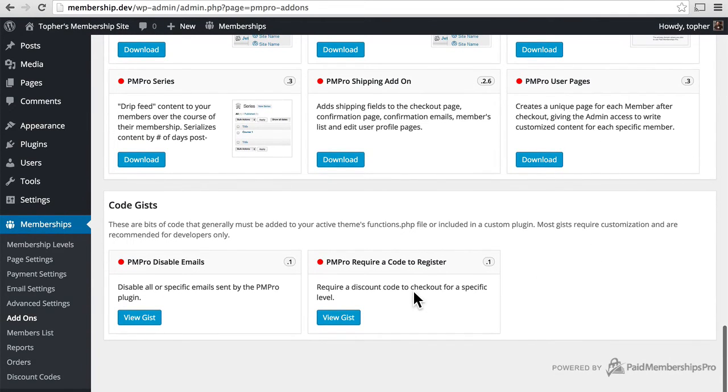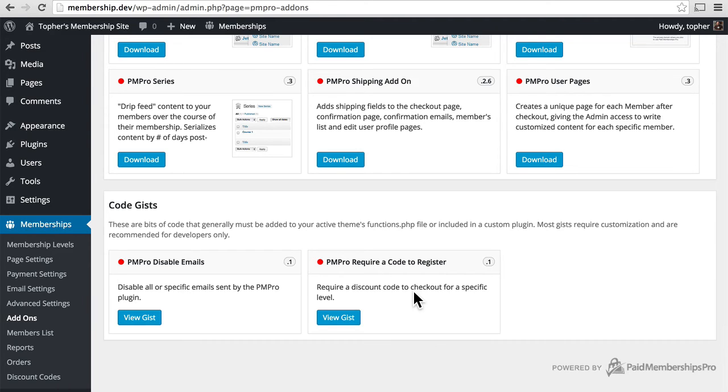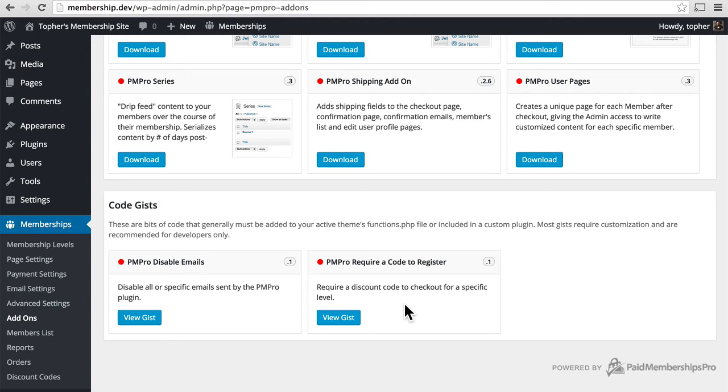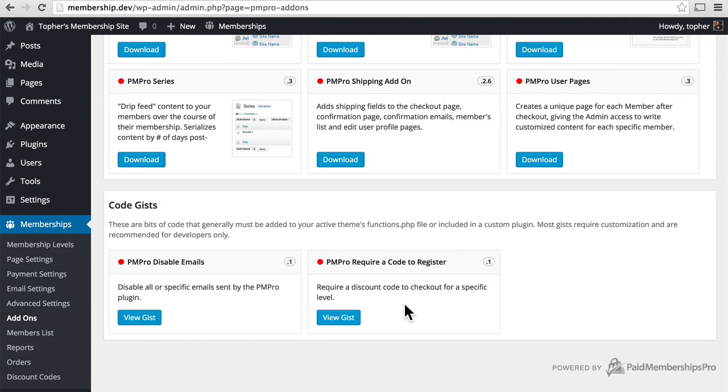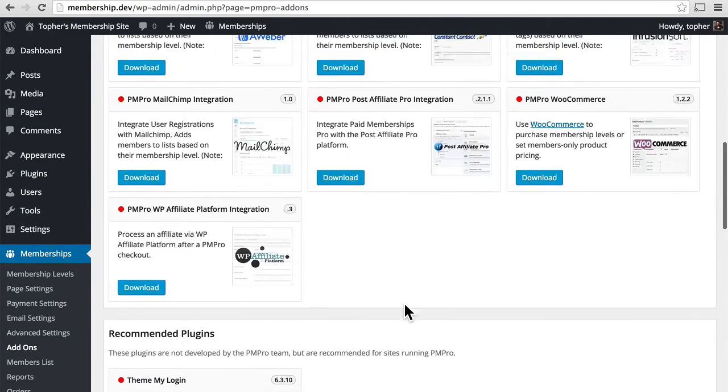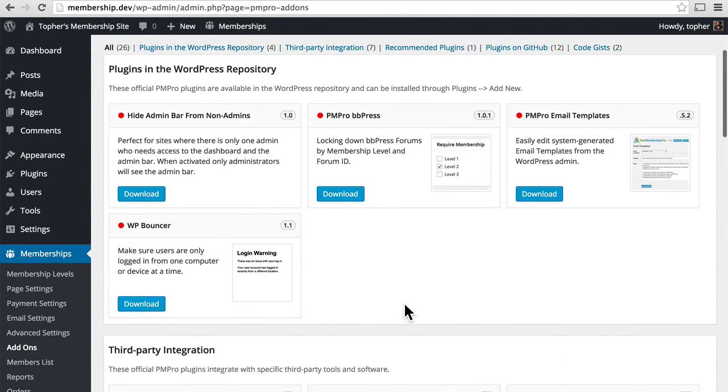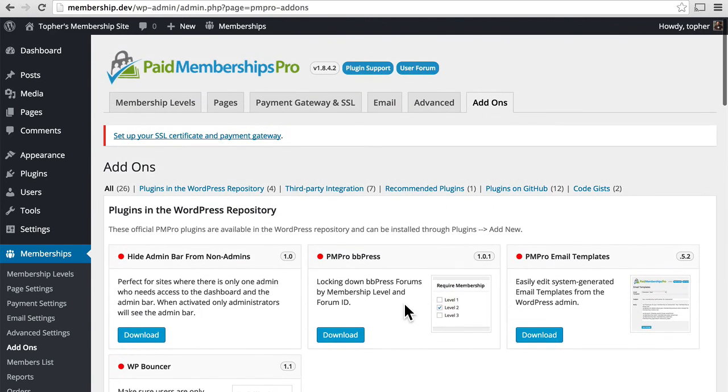The code gists are actually just chunks of code that you can copy and paste either into your own plugin or your themes functions.php. This one disables all or specific emails sent by the PMPro plugin. And this one requires a discount code to check out for a specific level. So not only is it possible to have a discount code, you're required to have it, which means then that people can only sign up if they have the super secret code. You should read through these because they can greatly enhance the functionality of your site, the attractiveness of your site, and both of those things are going to increase sales.